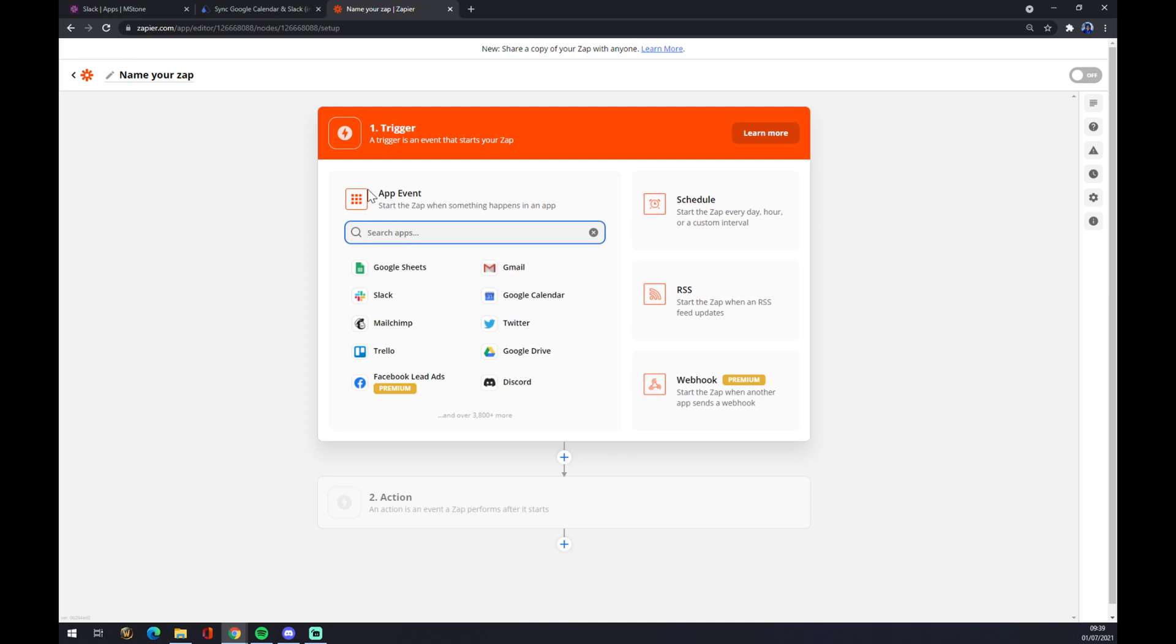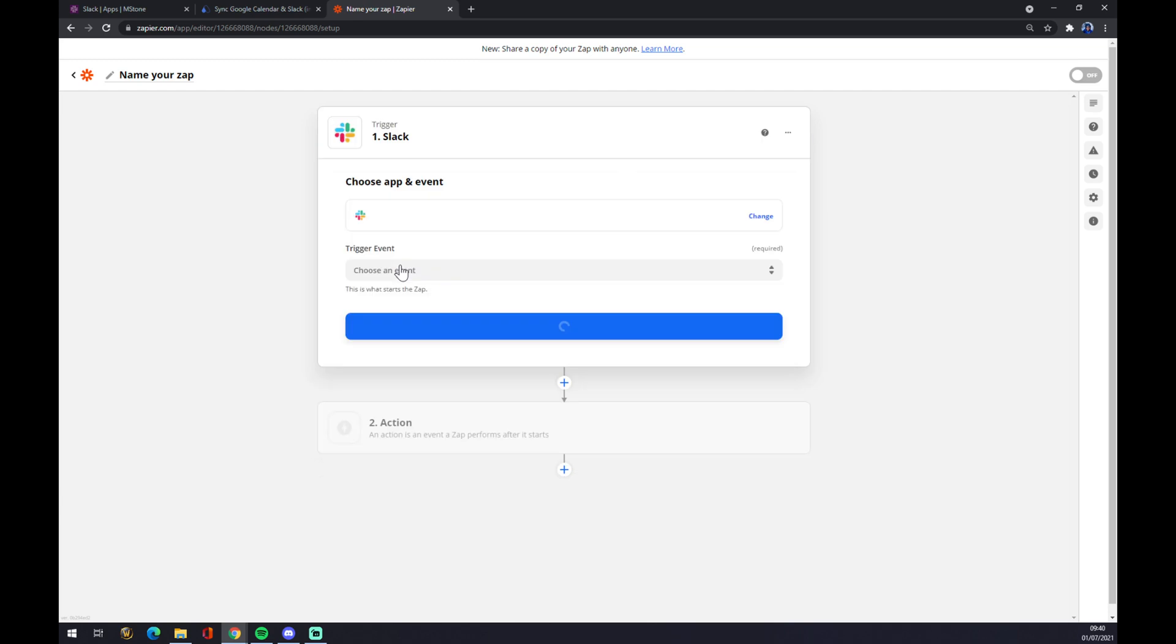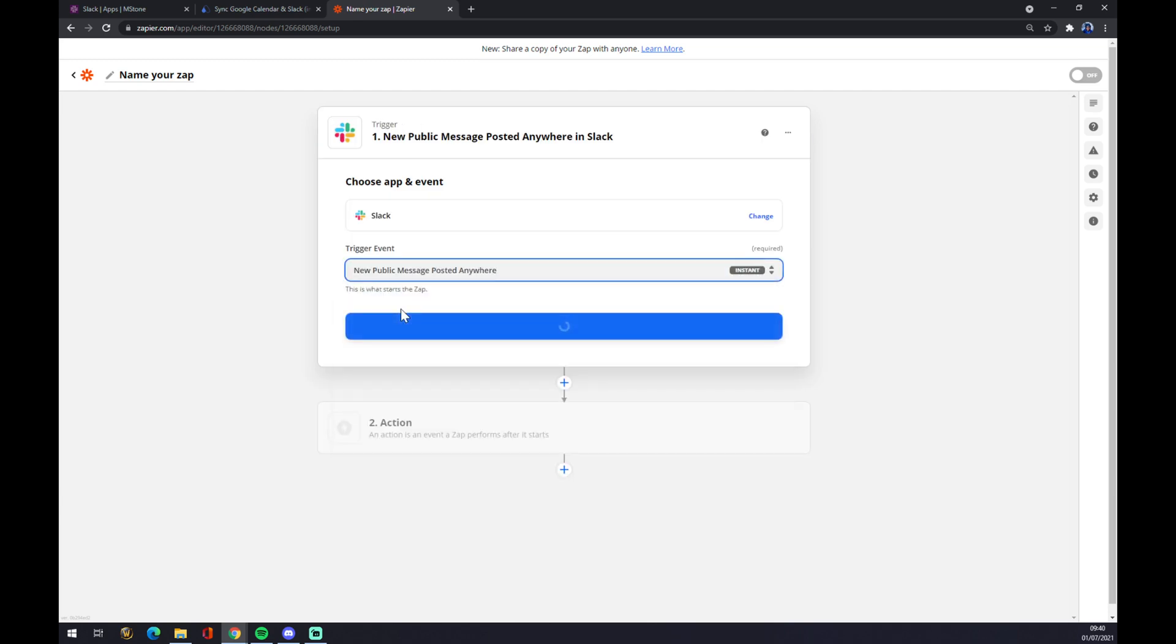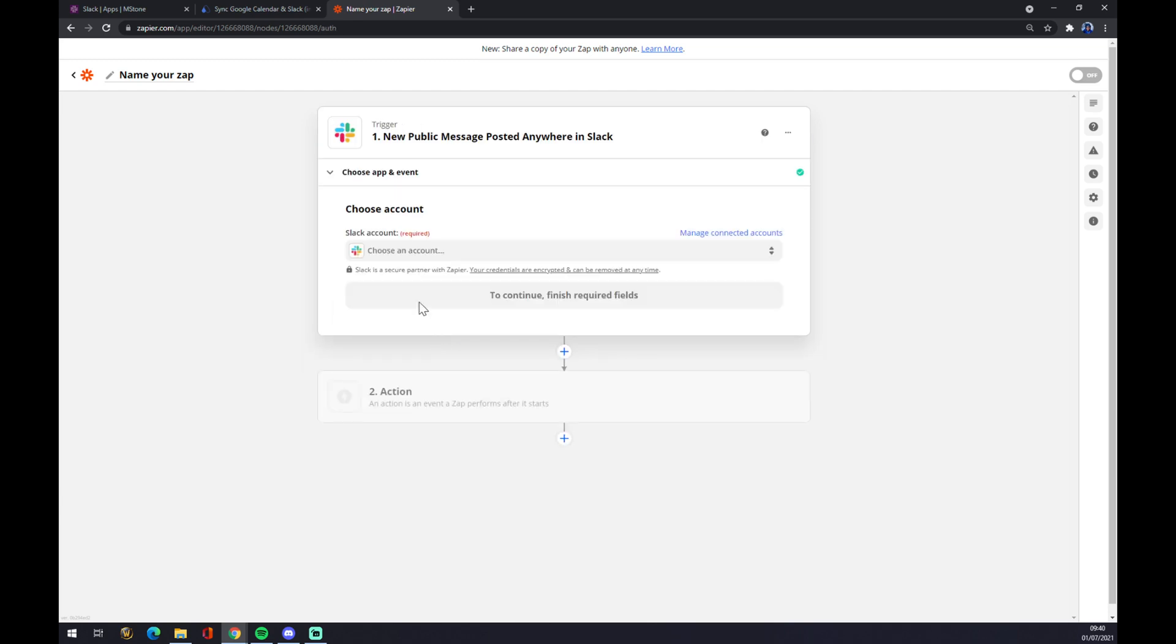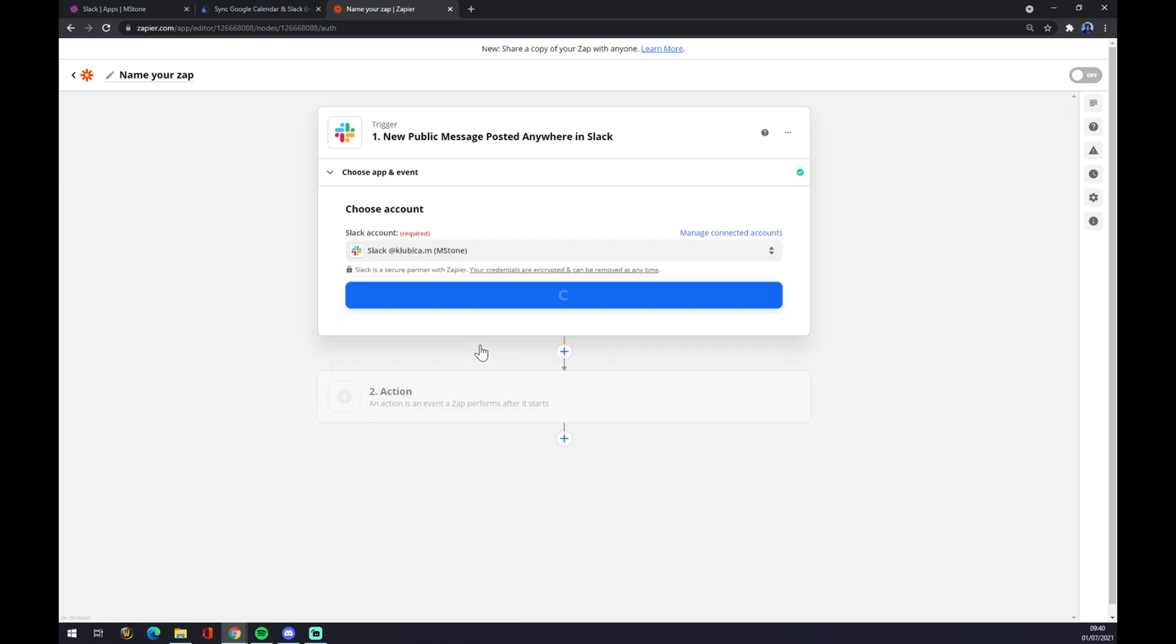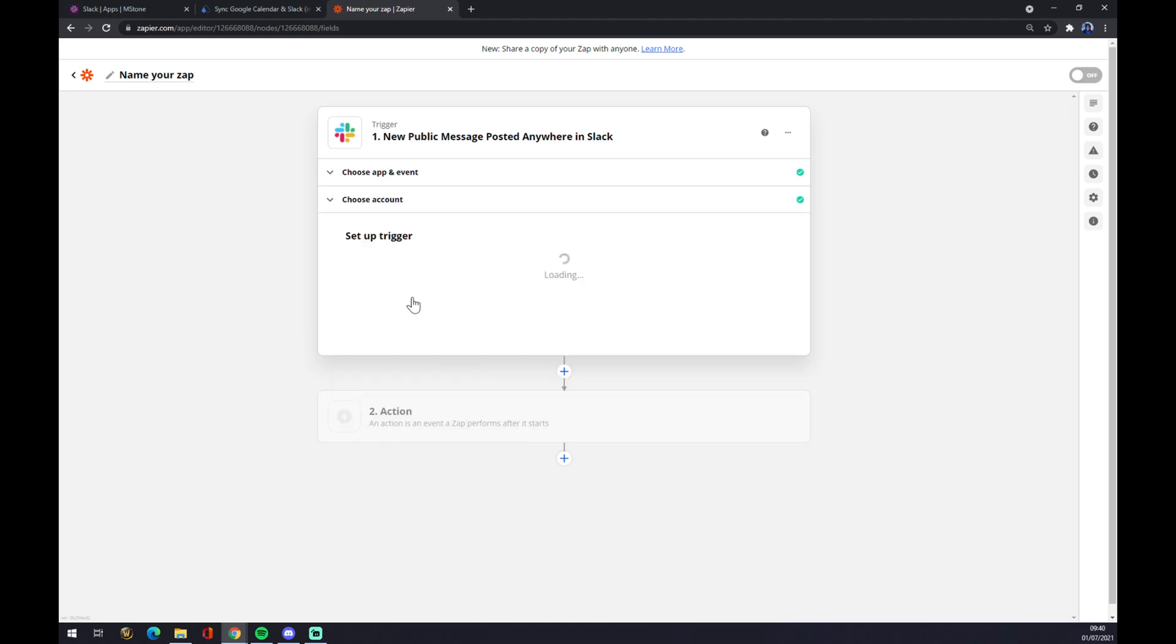Now it works basically like ultimate. Start with app event, it will come from Slack like this. Trigger event, let's go with the first one. Now we have to pick an account, we hit continue.